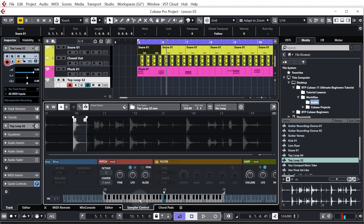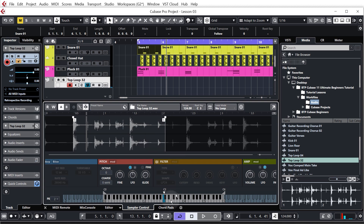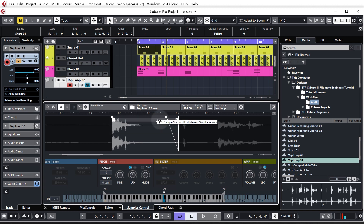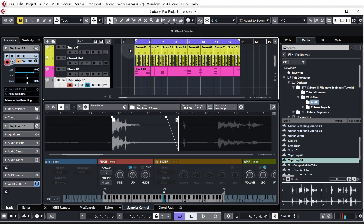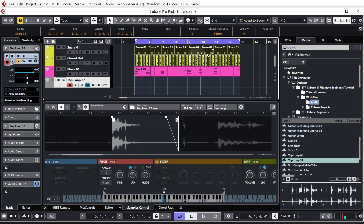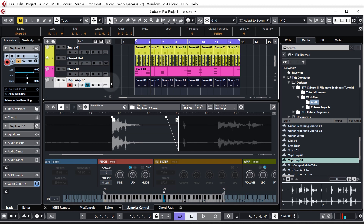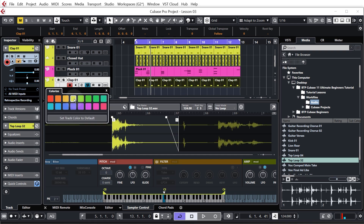Scroll all the way out and we can see the end point as well, so we're going to set that so we're only hearing the clap. If the sample is set a bit longer you'll hear the rest of the loop, so keep it nice and short. You also have volume fades — the points just above the S markers are fade ins and fade outs. We don't want a fade in, just a fade out. Because we want this clap in exactly the same position as the snare, highlight all that snare MIDI, hold Alt or Option, click and drag it down to the top loop 32 track. Quickly rename it 'clap 01', hold Shift and Enter, and color it yellow.